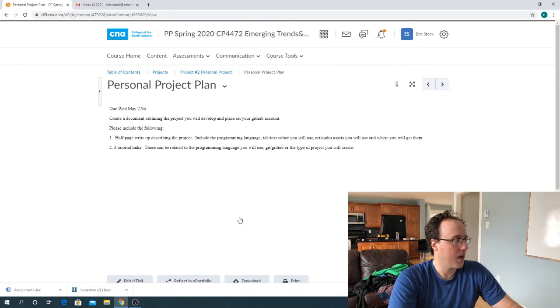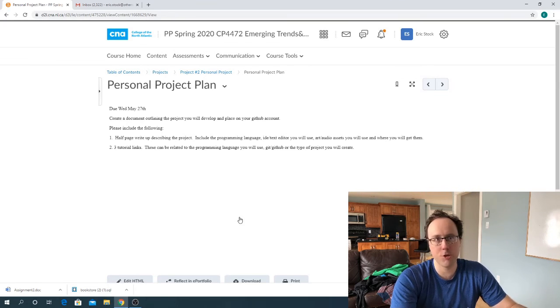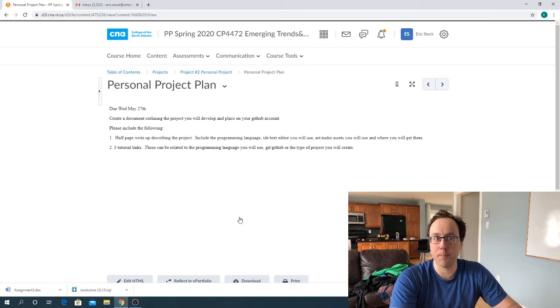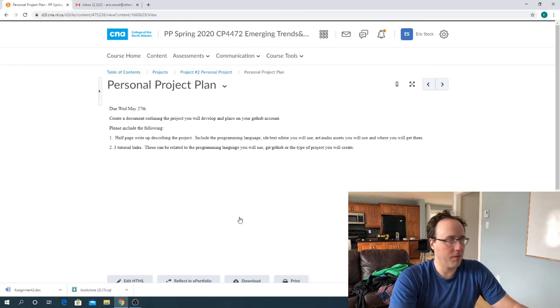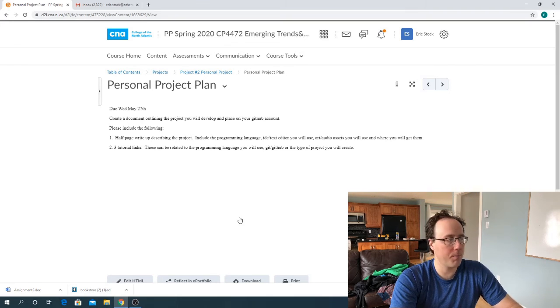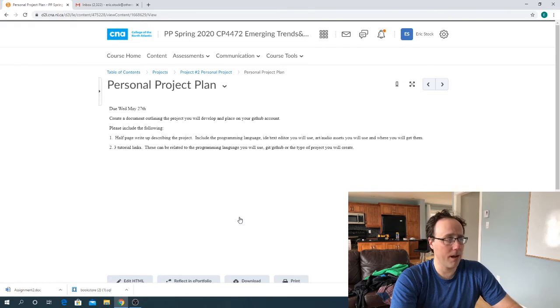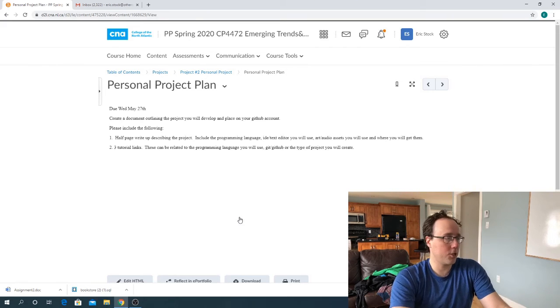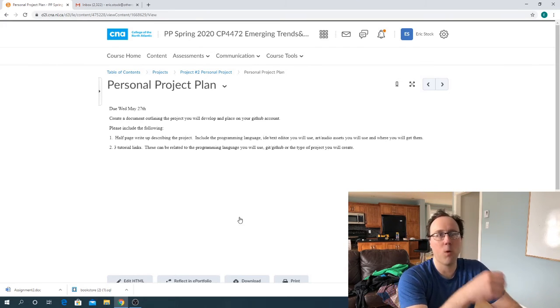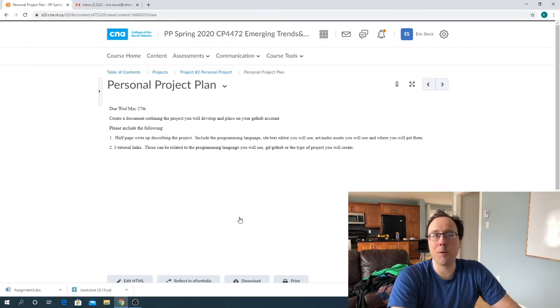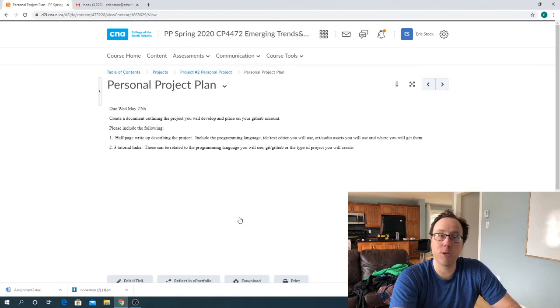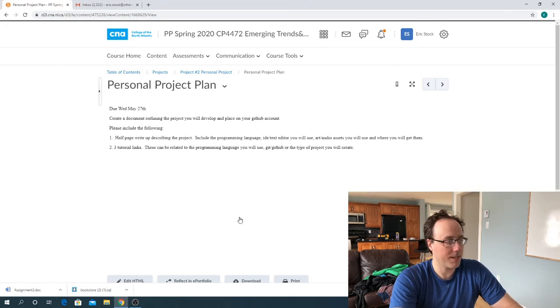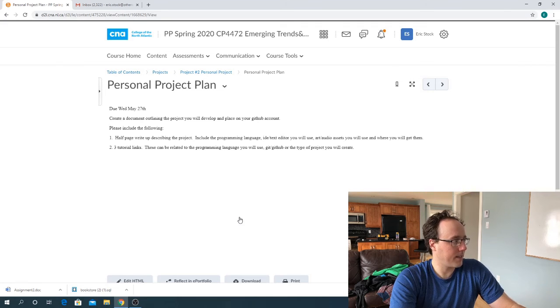So we're just going to do a very minimal planning for this, but basically I'm looking to get a half page writeup describing your project. So just using sentences, tell me what project you're going to make. I also want you to include the programming language, the development environment or text editor, whichever one you want. Maybe it's visual studio code, maybe it's brackets, whatever, include that. And I also want you to think about what art and audio assets you might want to use and where you'll get them. Maybe you have a friend that is an artist. Maybe you've got some websites that have free art that you can download. Maybe you're planning on creating the art assets yourself. So I'd like to know a little bit about that.